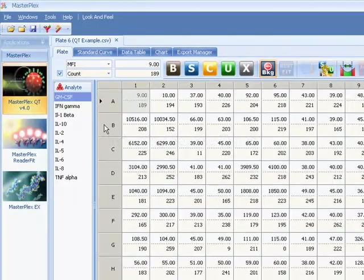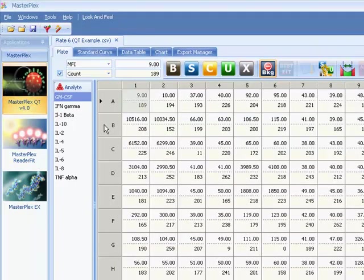It's time to indicate sample type, replicate group information, and standard concentrations.